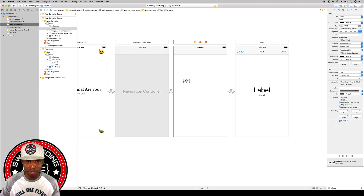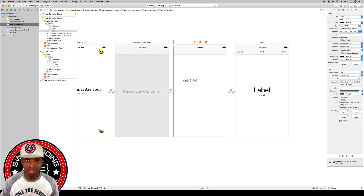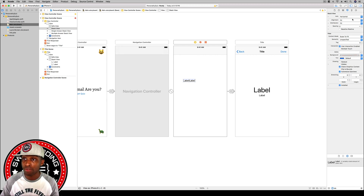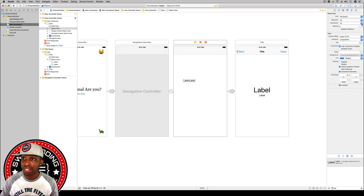In the object library, type 'label' and add one. Then hold option and drag to duplicate it — now we have two labels. Select them both and hit embed in stack. Keep the horizontal axis. For distribution, change it to equal spacing.